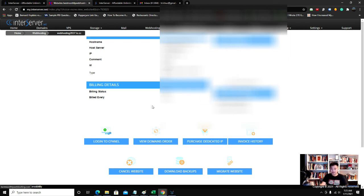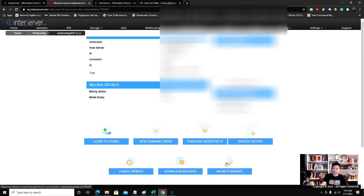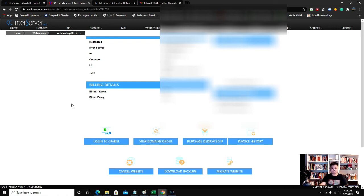It'll give me a preview of my website. There's no website now, so I can log into cPanel here, view domain orders, purchase dedicated IP, cancel my website, download backups, or migrate a website. This is a pretty cool dashboard they have here, it's pretty simple.